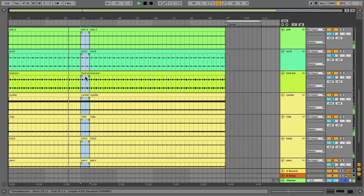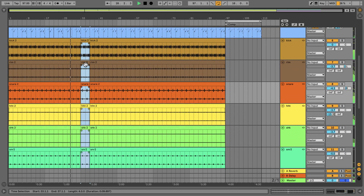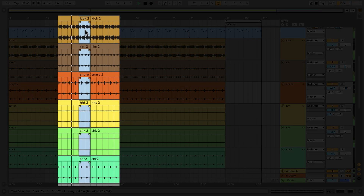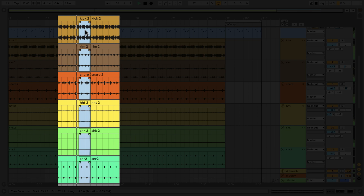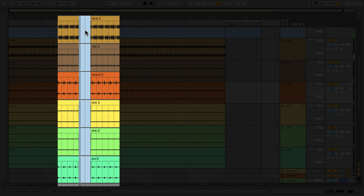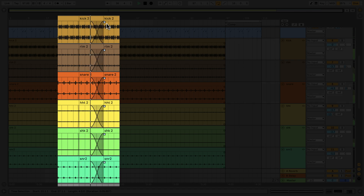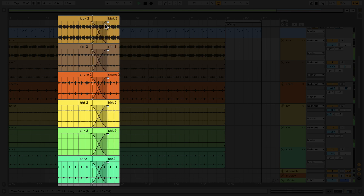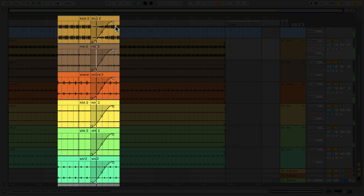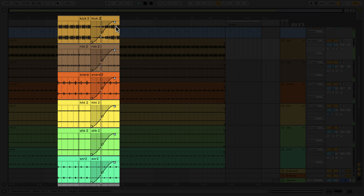With the tracks linked, you can now perform all kinds of edits to all the linked tracks — for example, splitting and deleting selections, reversing selections, or adding crossfades and fades, and even renaming selections.